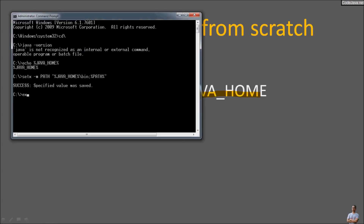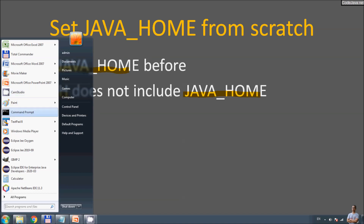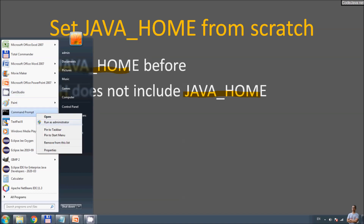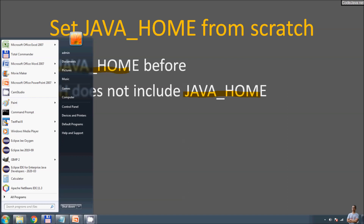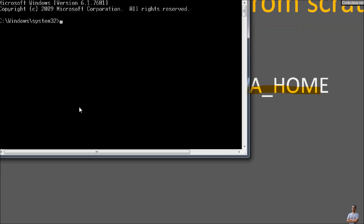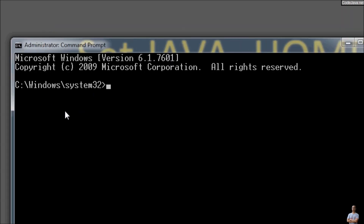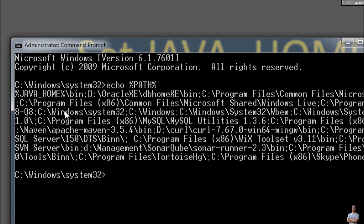Now exit the command prompt and open it again as administrator. You can type echo PATH to see the content of the PATH environment variable. You will see it begins with %JAVA_HOME%\bin.